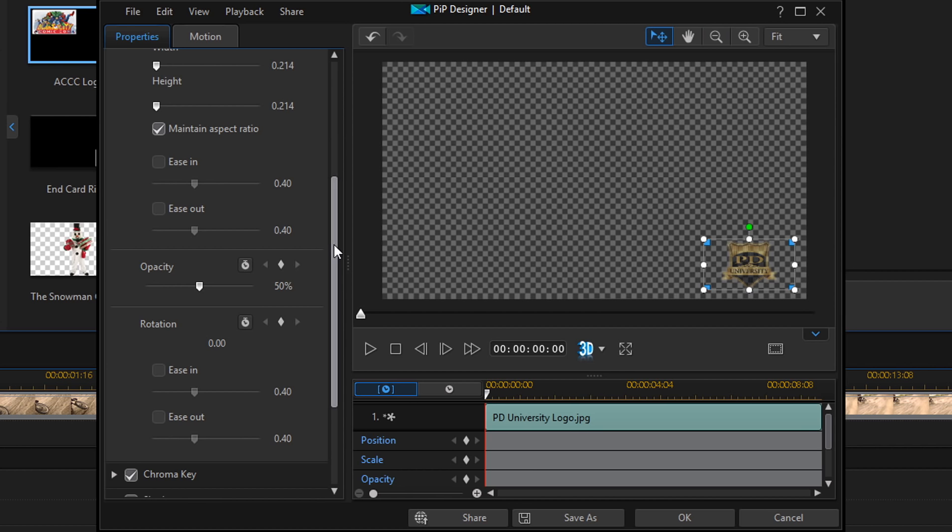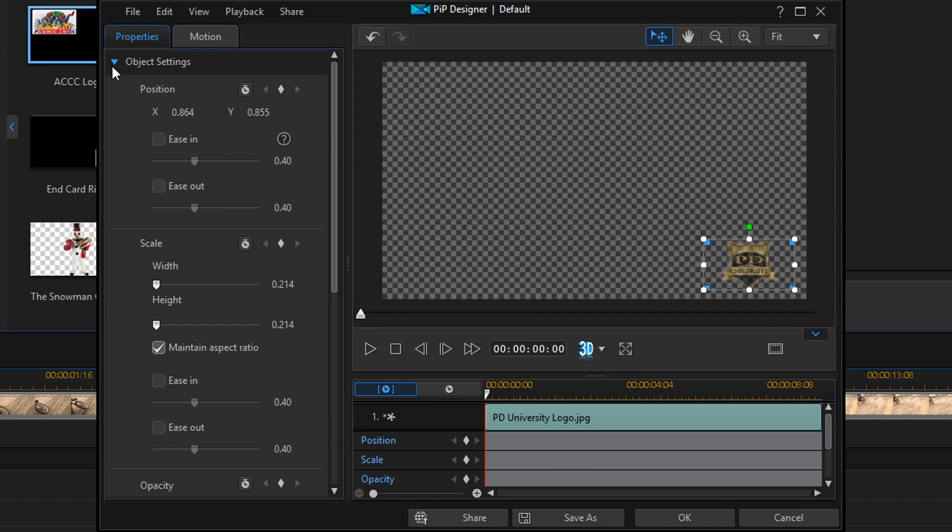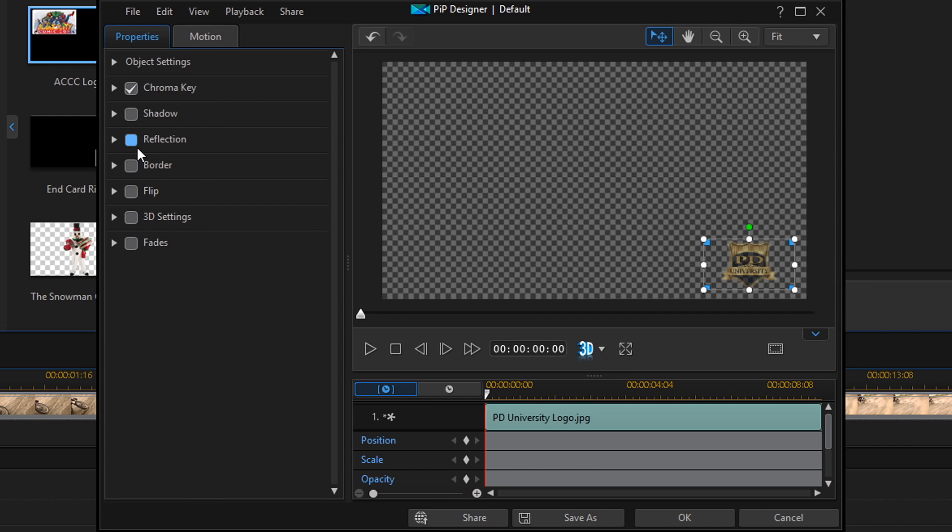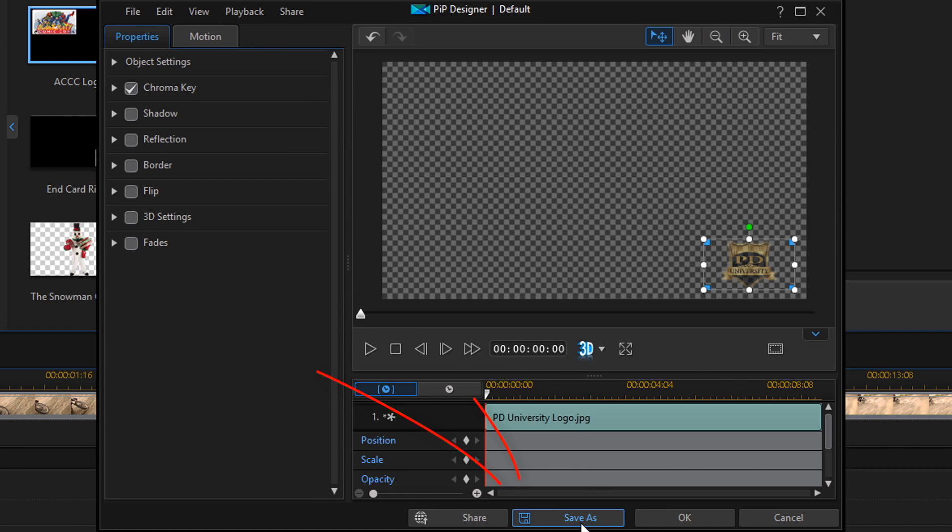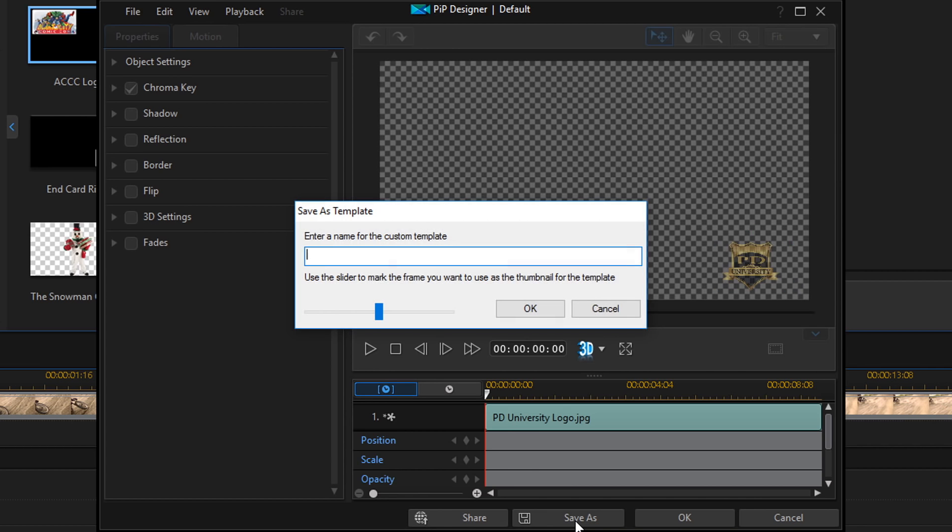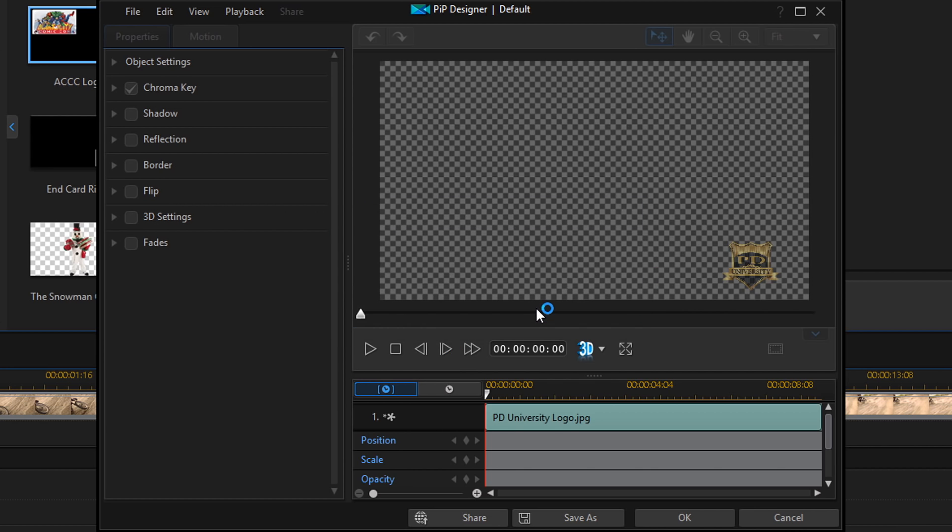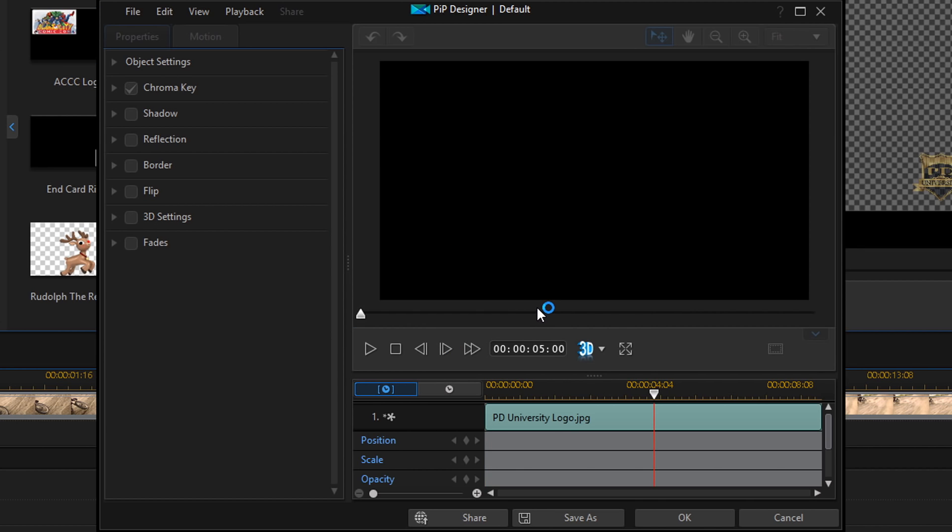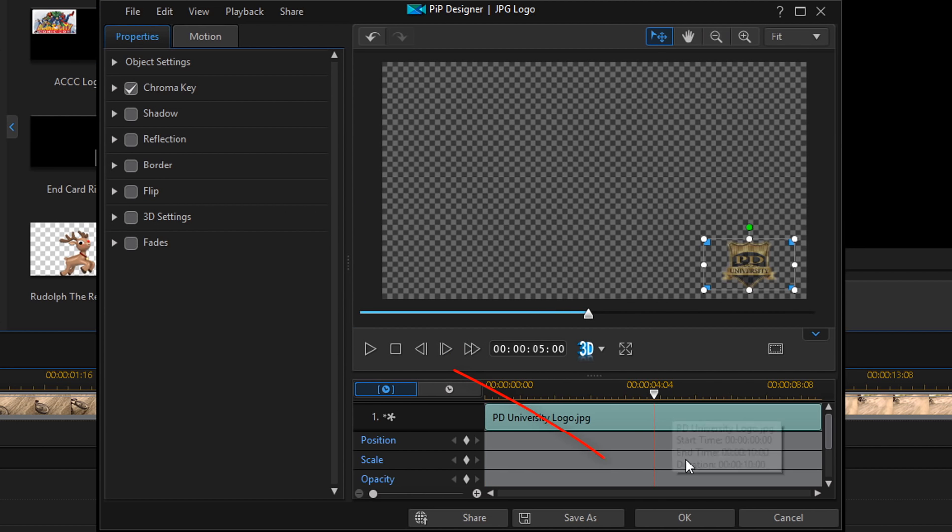So after this, if you want to, you can go back to some of the other settings. You can add reflection. You can add a border. You can flip it if the image is the wrong way around. There's a lot of creative choices you can make here and you can change things as you see fit. And once you're done, you want to click on save as. Once you do that, you give your template a name and you click on OK. And now you click on OK again.